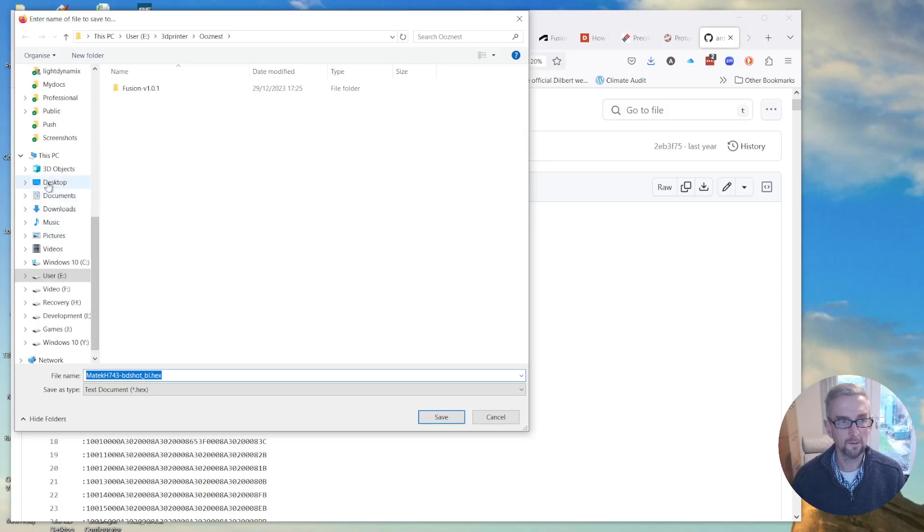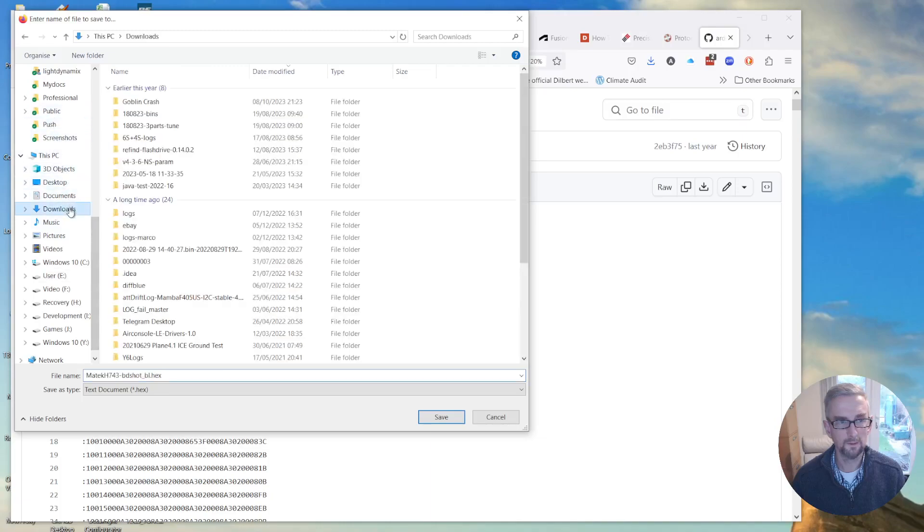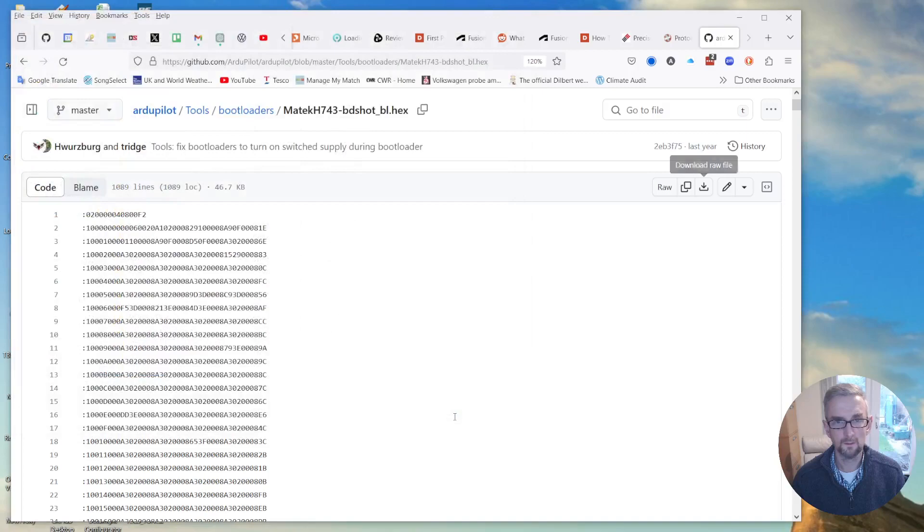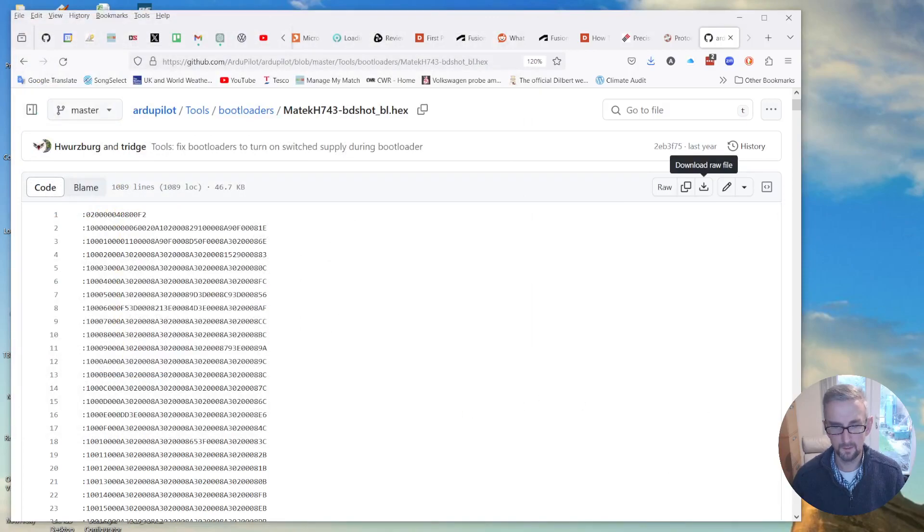So I'm going to click on that and then download the raw file. So let's put that in downloads. Alright, so I've downloaded that raw file, the bootloader.